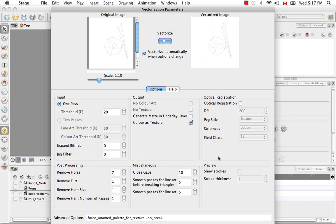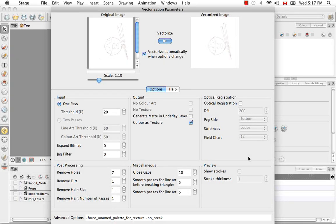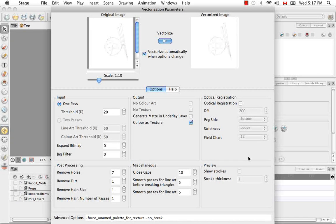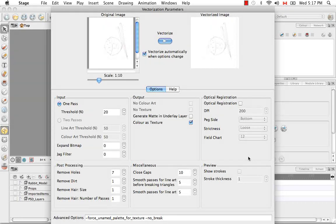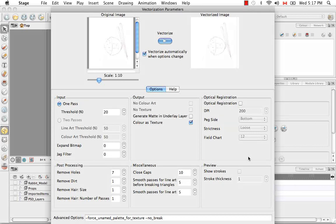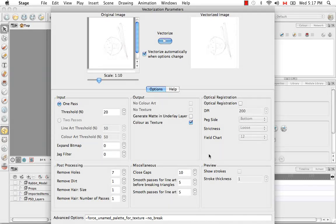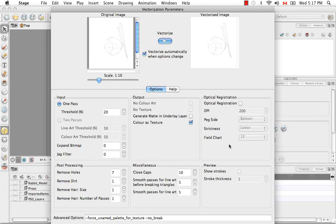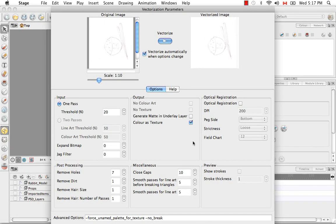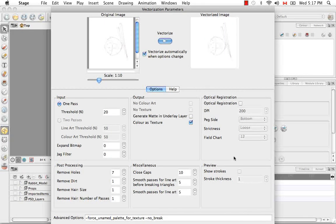So the optical registration features work when you're scanning in multiple hand drawn sheets of paper, where you've probably drawn out like a huge stack for an animation. So the way that you can keep your stack of paper aligned is by having holes punched in the bottom and having them fixed on what we call a peg. So all of these features have to do with that peg, the holes, the dots per inch, and the field chart. And these are all traditional animation terminology.